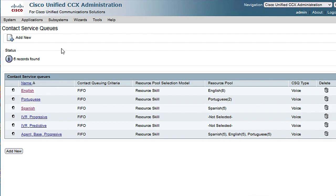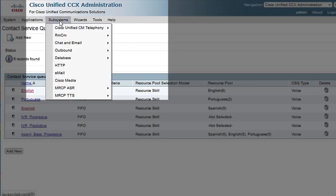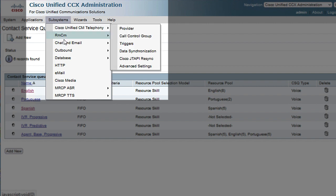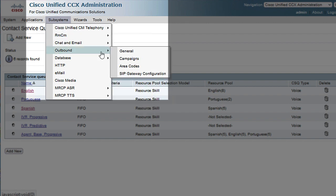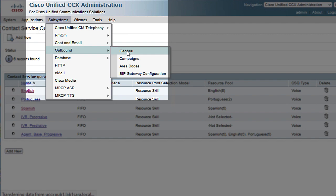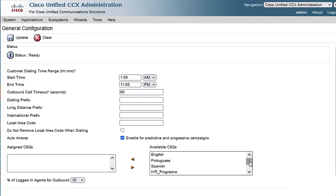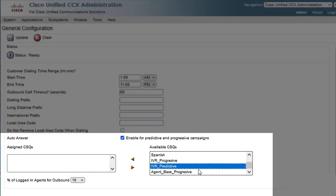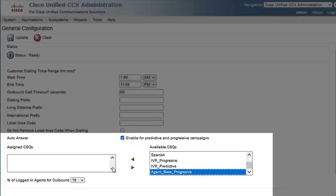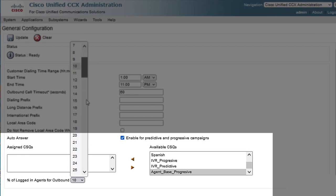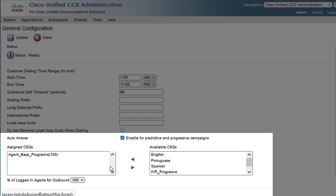Now, you need to configure the outbound section. So, click on Subsystems menu again, then select outbound, and click General. Here, you need to add the progressive CSQ created in the previous step.